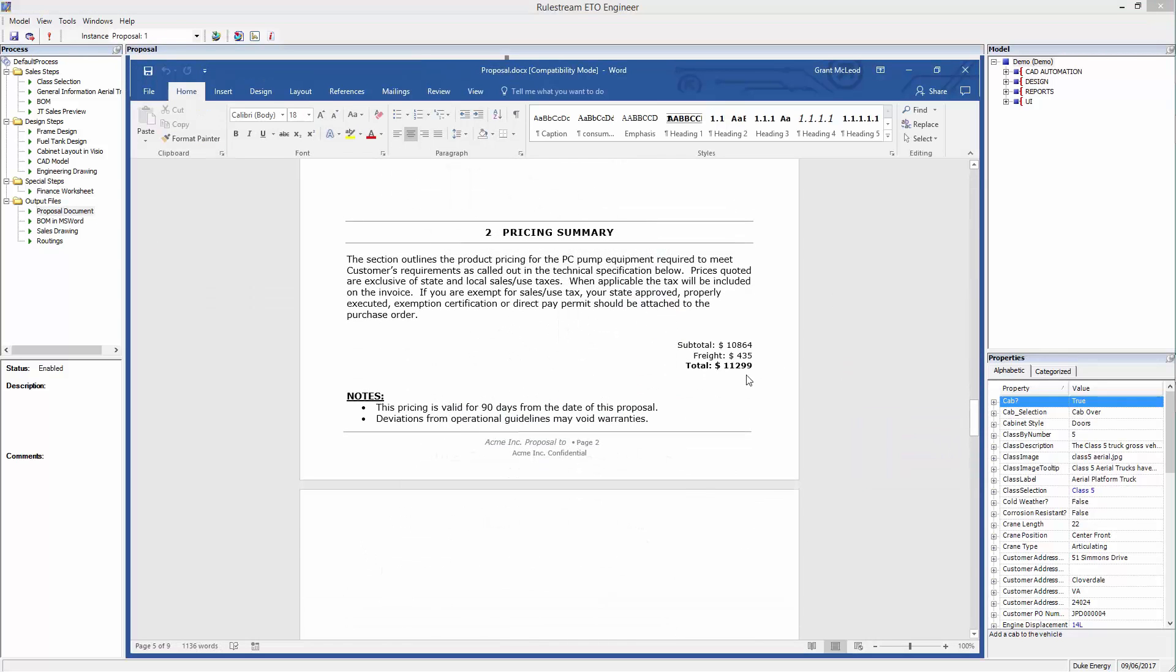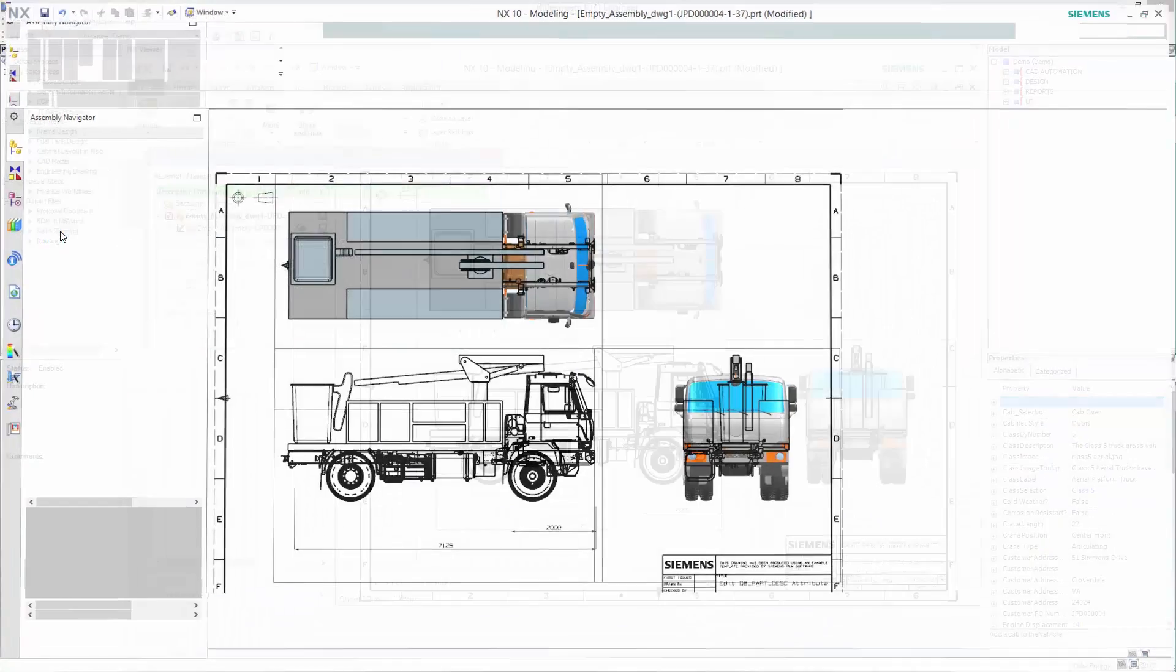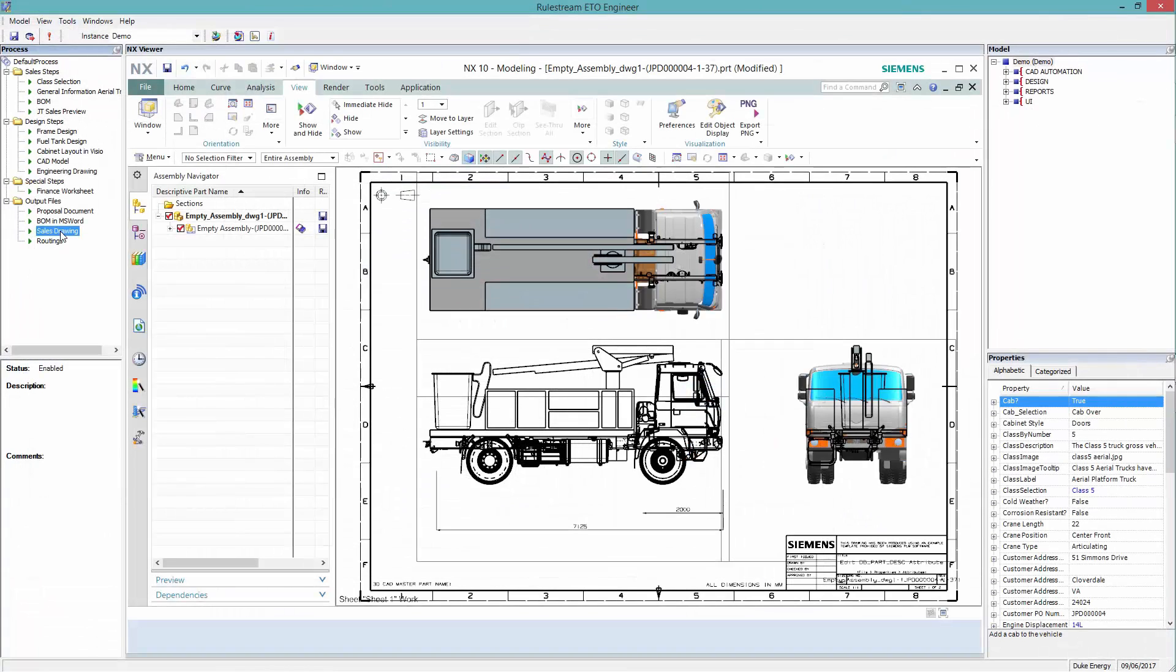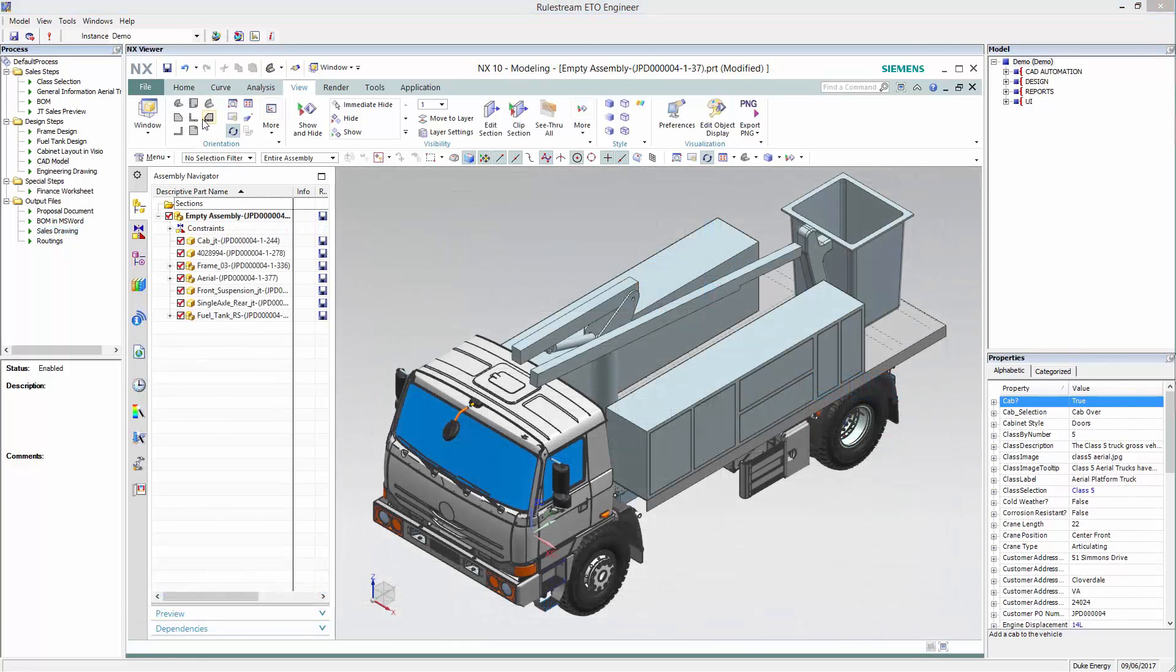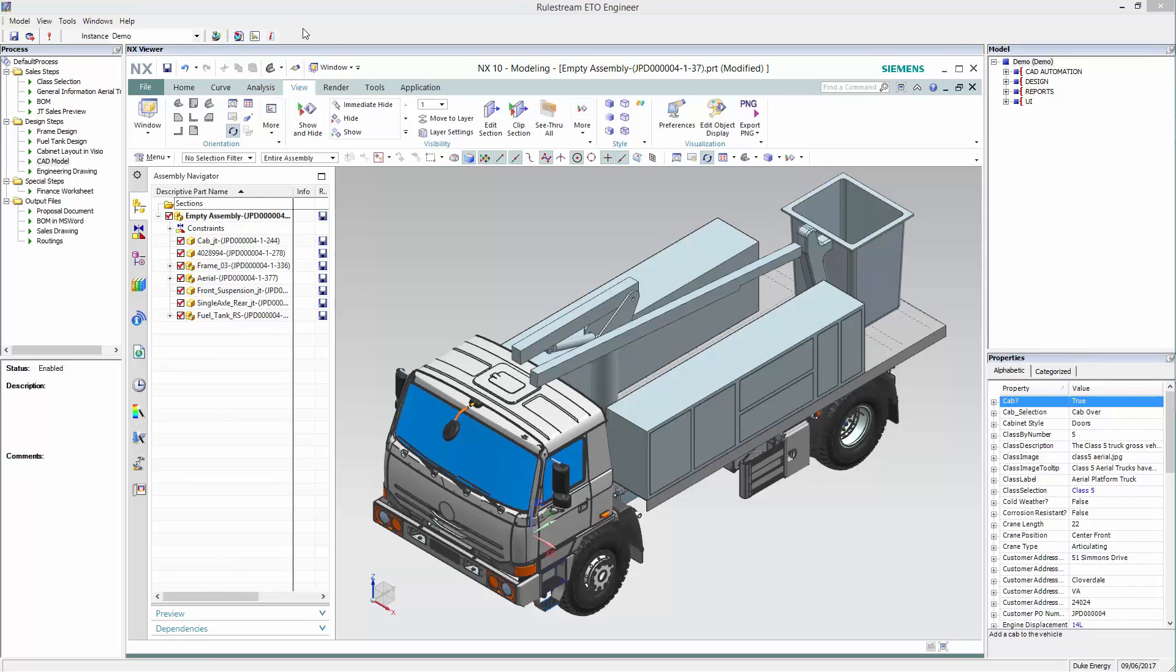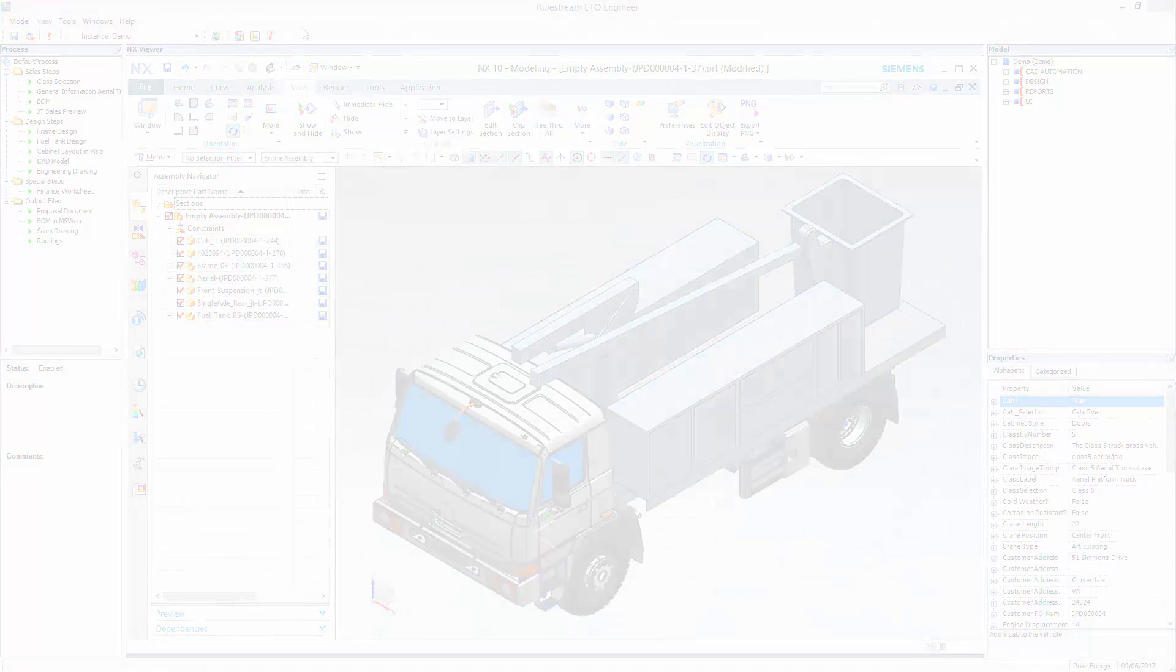Finally, the user can view the GA drawing and process the order. Siemens RuleStream is a single, enterprise-wide repository for engineering standards and product knowledge. Helping your business meet the challenges of engineering to order, delivering faster time to market, and increased profitability.